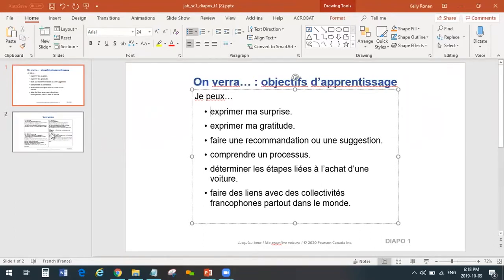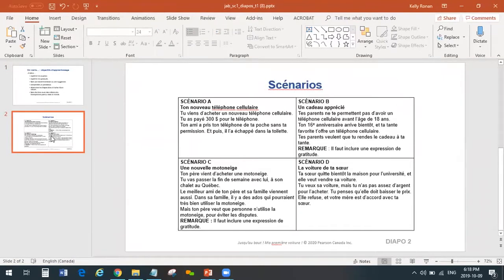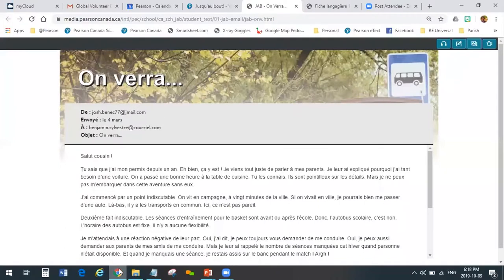The next slide in this particular one is Les Scénarios — this is what I showed you earlier. This is an example of four role-playing cards that come up in the lesson, and students will get together and choose one of the role plays. That's included in the slides. So, we looked at audio text, we looked at Les Fiches, the worksheets, and the slides.